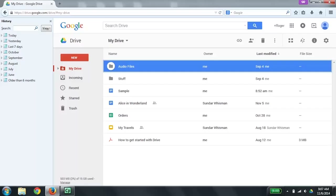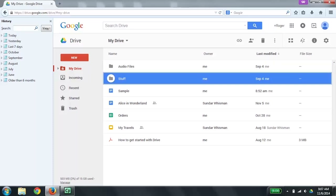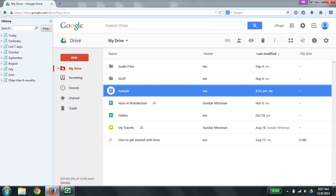I previously navigated to drive.google.com, and now I'm going to use the down arrow to get to the document that I want to open up. My Drive - Google Drive - Mozilla Firefox. My Drive - Google Drive document folder list. Sample Google Docs, owned by me, last modified by me at 8:52 AM. Google Docs files do not take up quota space. 3 of 7.